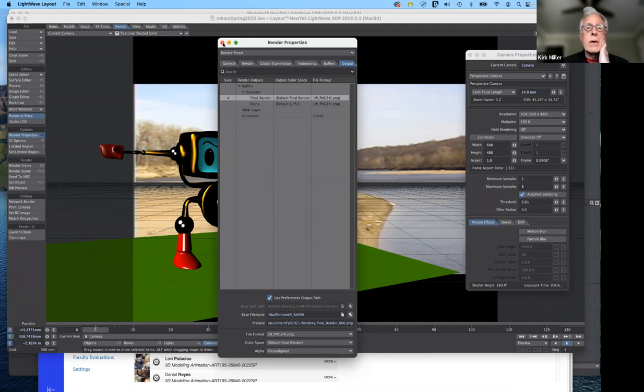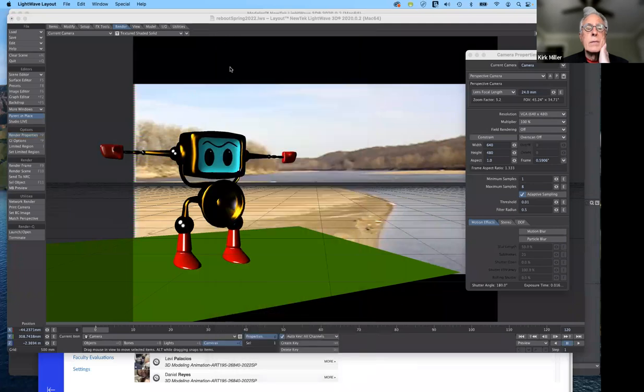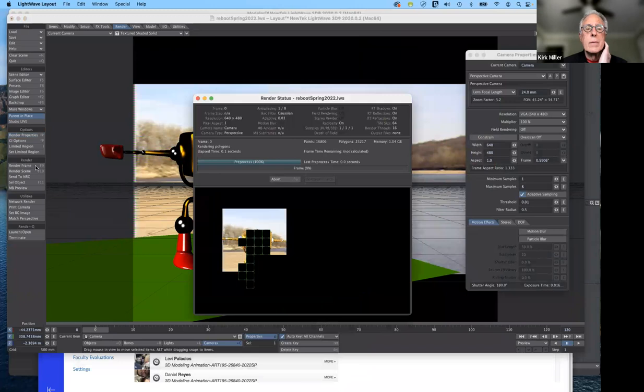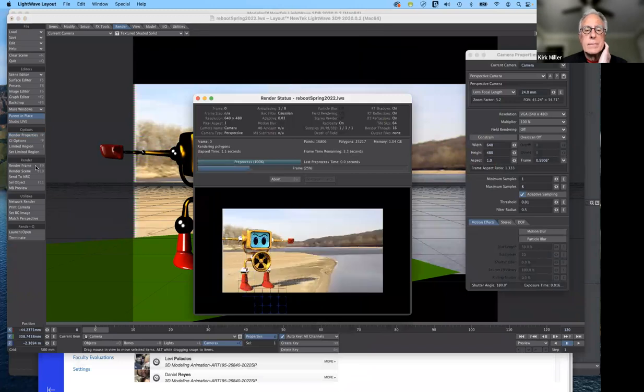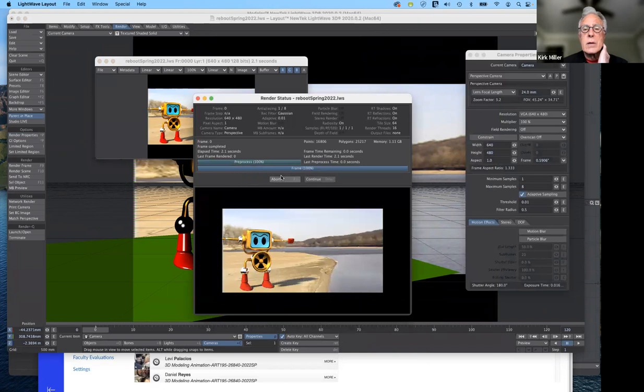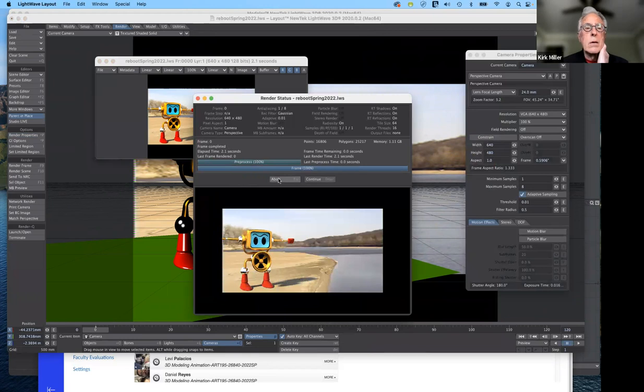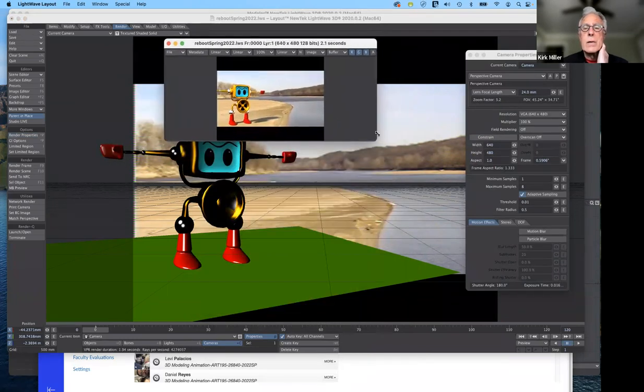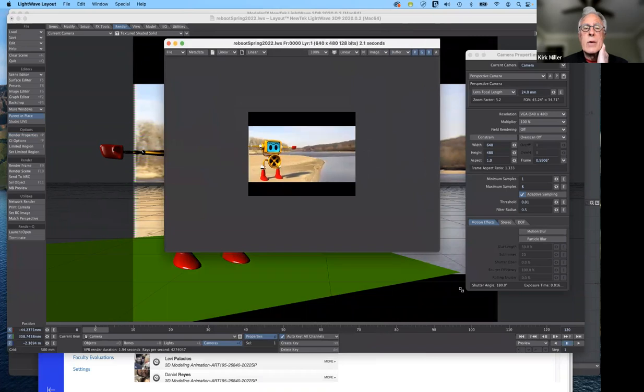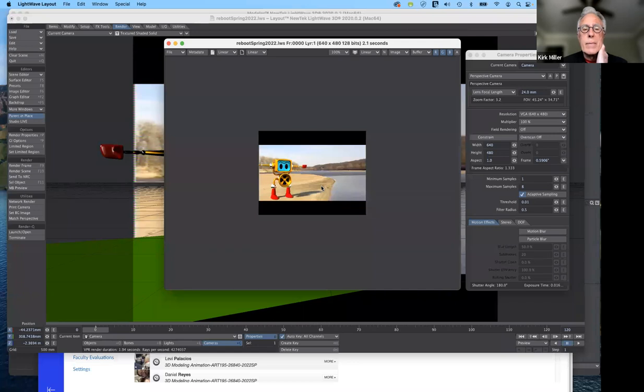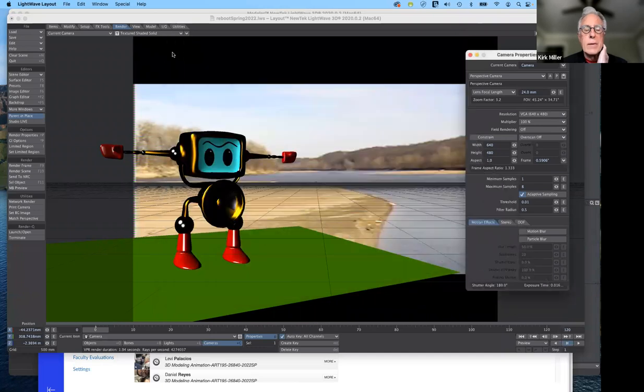So we're ready to do a test render. I'm going to see what it looks like. We're going to render frame, not render scene. I'm going to select render frame. And it took just a couple of seconds. Last render time, 2.1 seconds, not long at all. That's nice. And this is the finished product here. Not very big, is it? And that's at 100%. But it's looking the way I like it. I'm content with that. So I'm going to go ahead and hide this for the time being.